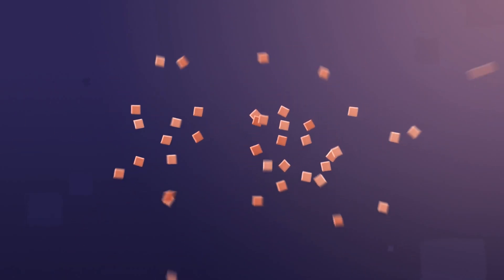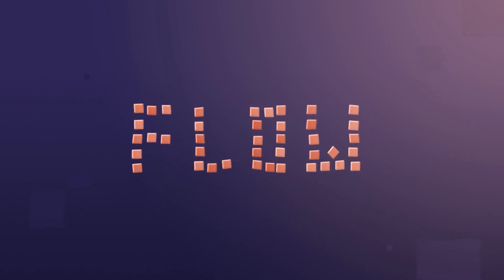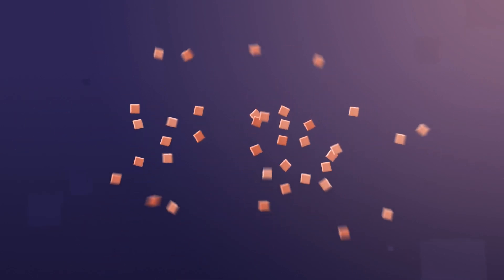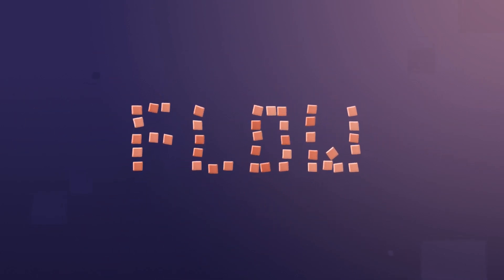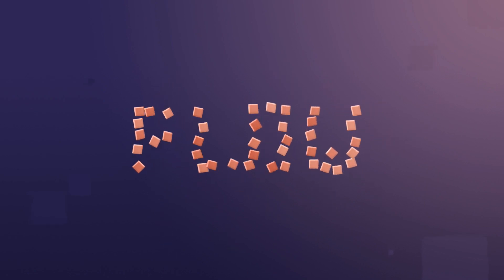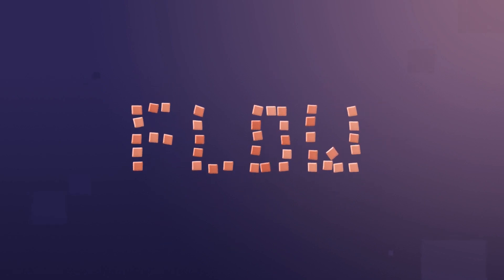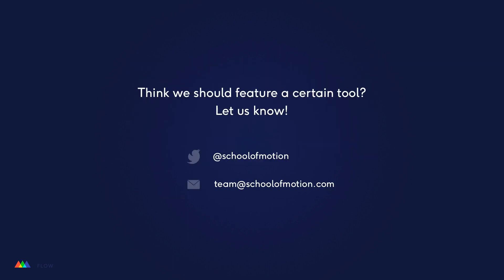That's it for this episode of Workflow Show. I hope you're pumped to check out Flow and to use it to speed up your animation process. But remember, it's a time saver, not a crutch. If you don't understand animation, then this tool won't make your work any better. But if you do understand it, it can save you hours if not days on bigger projects. Check out our show notes for links to Flow and the preset packs we mentioned. Thanks so much for watching. See you on the next episode.